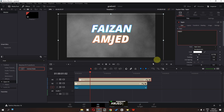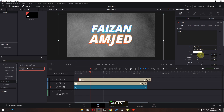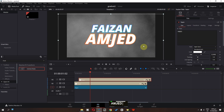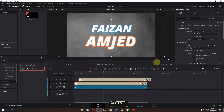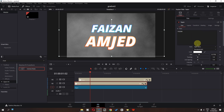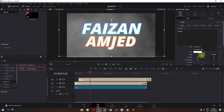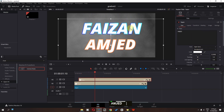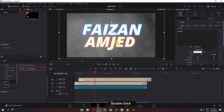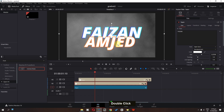Now select this, go to the text, and change this to my last name. We can increase the size, change the position, and select the other one and also increase its size. Now have a look — we can place this right here.